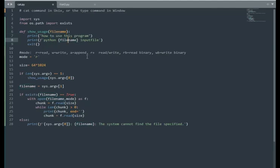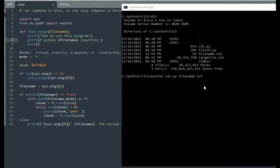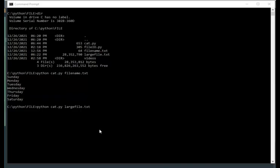Python, the name of the executable, and then the input file name, and then I'm going to exit this program. Now we can run it. On our first run, we say python cat.py file name.txt. Notice it's a little dinky file of 64 bytes. Notice we get Sunday through Saturday, and now we're going to do the large file of 28 megs.